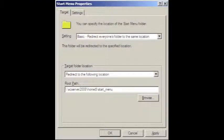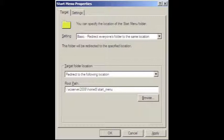Under the target tab, we make the setting basic redirect everyone's folder to the same location. Under target folder location, we select redirect to the following location, and we give the UNC path backslash backslash our server name backslash home dollar sign backslash start underscore menu, as we rename the folder at the beginning of this tutorial.